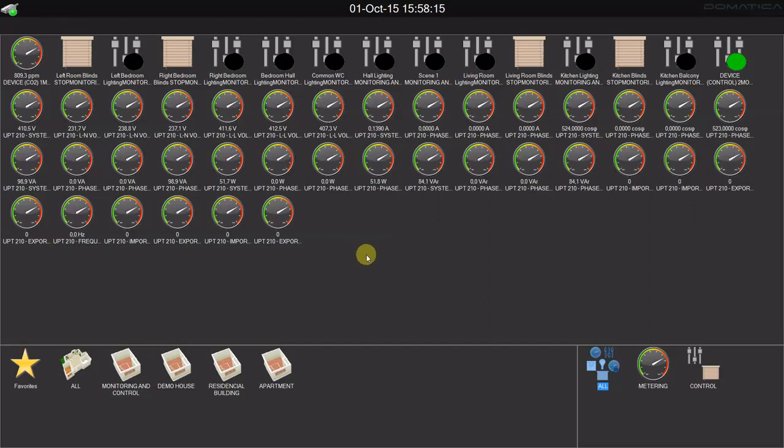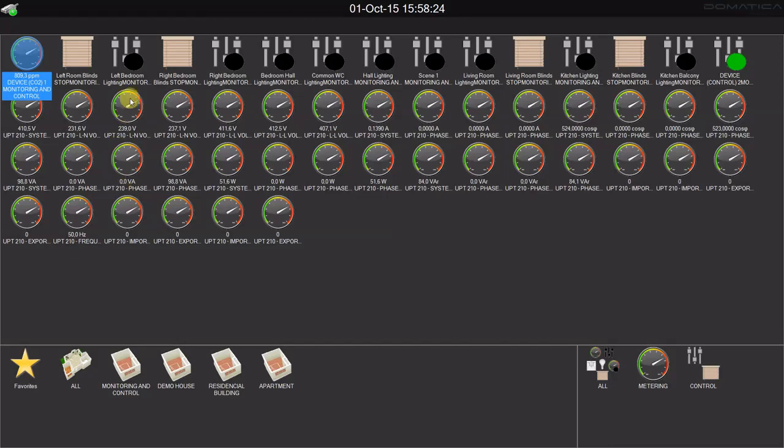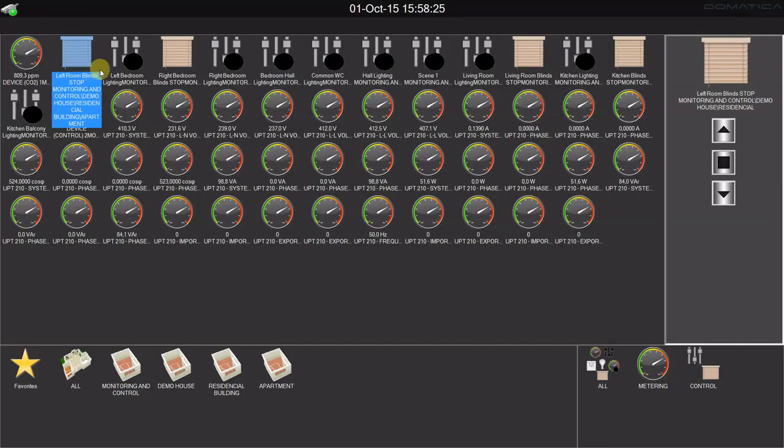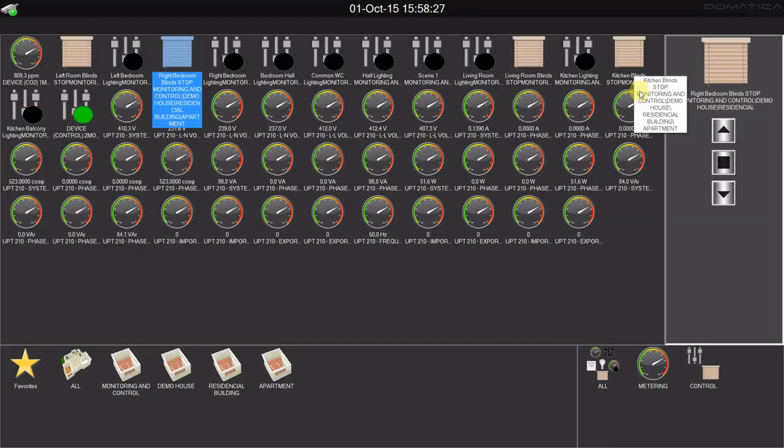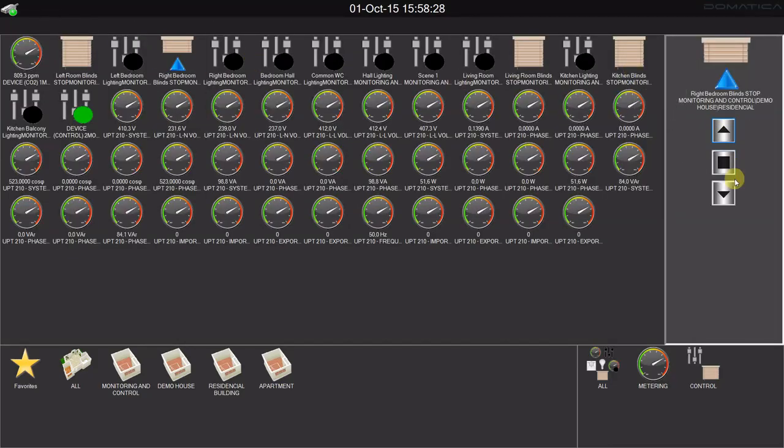And I can in real time see that for example CO2 meter is measuring 809.3 parts per million. And I can control all the devices. I have blinds that I can open, stop and close.